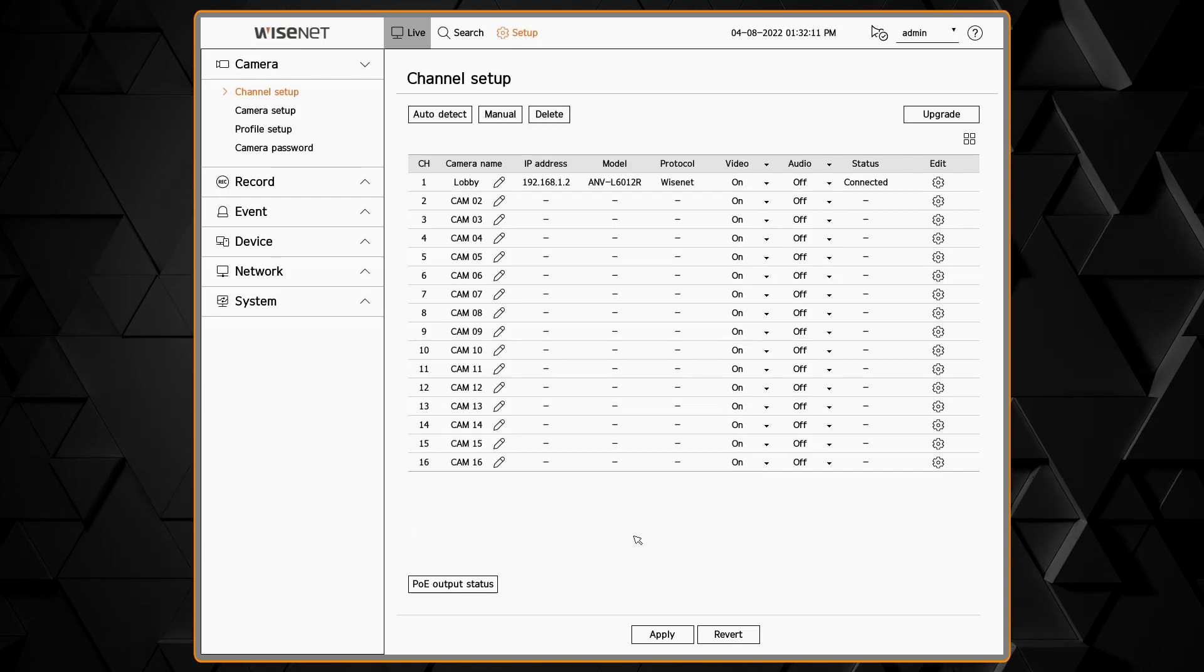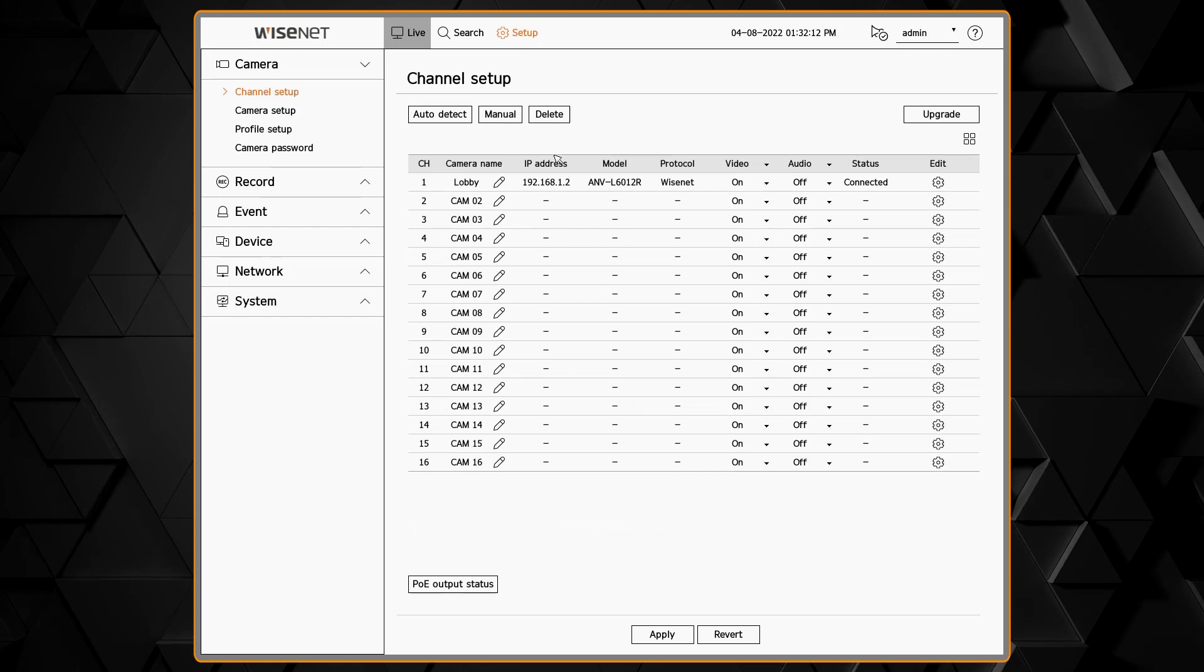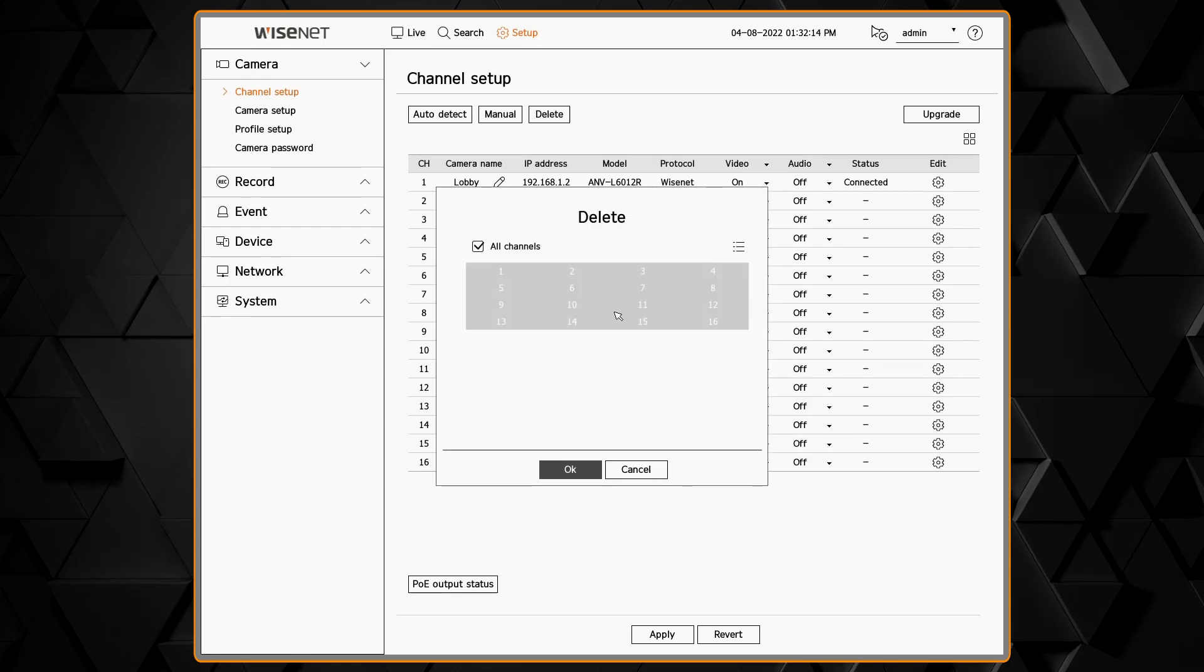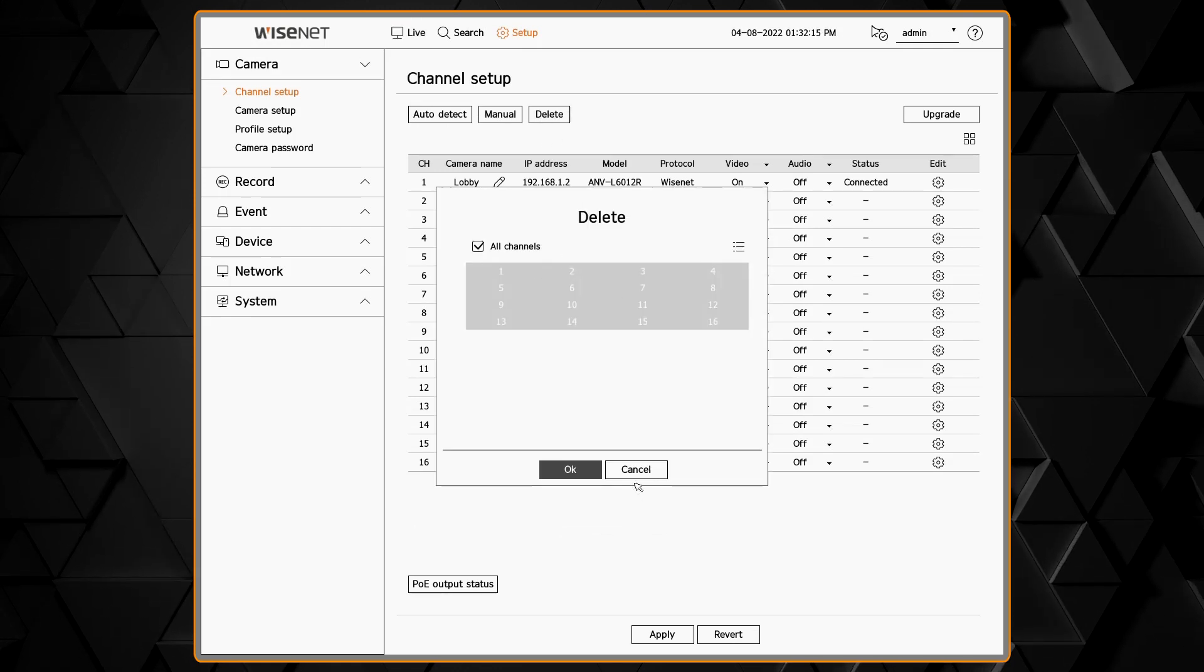If you need to remove a camera, you can click the delete button and then select which channels to remove.